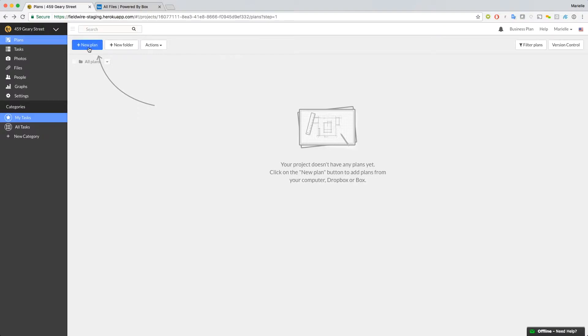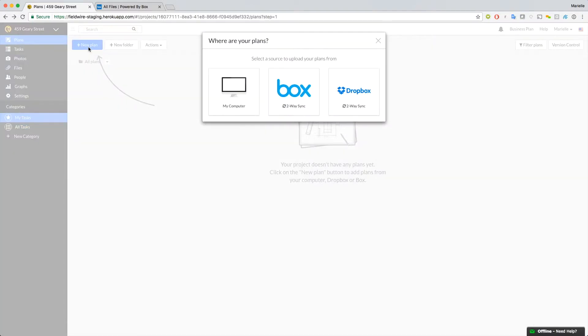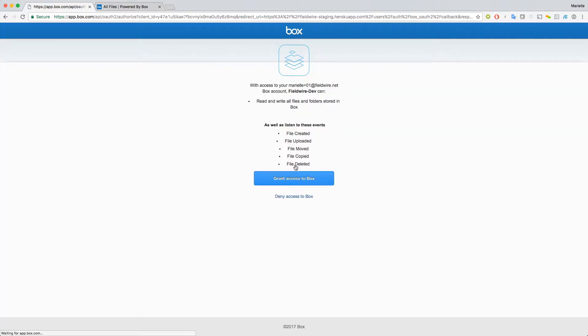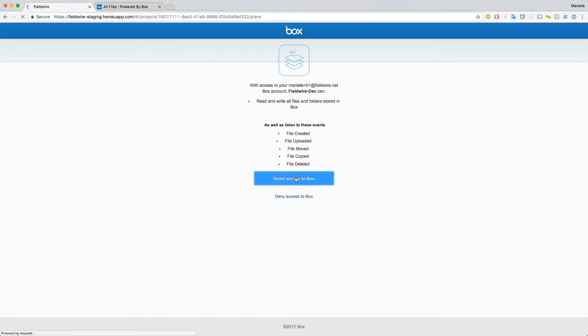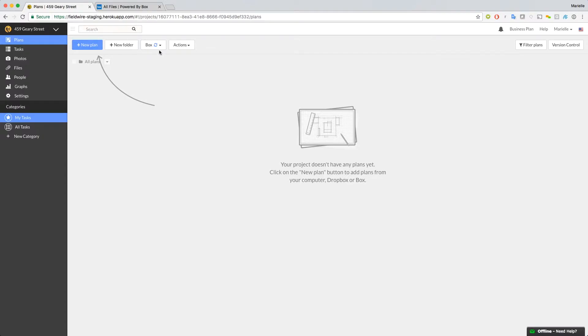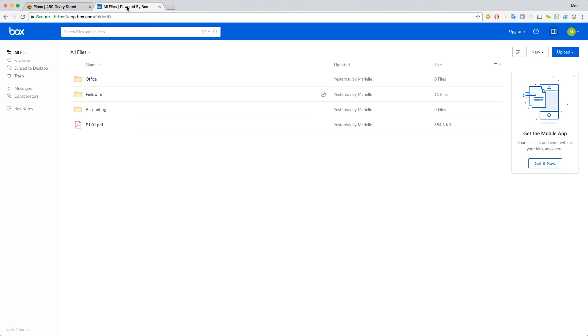Let's click on the Plus New Plan button to enable the two-way sync. I'm going to use Box for this video, but the Dropbox sync works similarly. I'll click on Box and authorize Fieldwire's access to my Box account. I can now see that my project is syncing here. Now if we switch over to Box, we'll see that Fieldwire has automatically created a folder in my root Box account called Fieldwire.